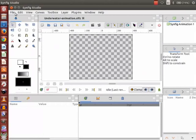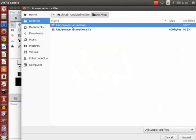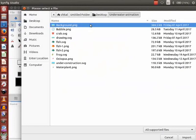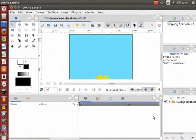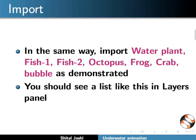For that, go to File and click on Import. Click on Desktop, double click on underwater animation, and select background PNG. Then click on Import. We get the image on the canvas. In the same way, import water plant, fish1, fish2, octopus, frog, crab, and bubble as demonstrated. You should see a list like this in the layers panel.